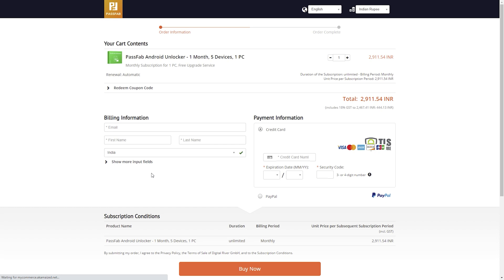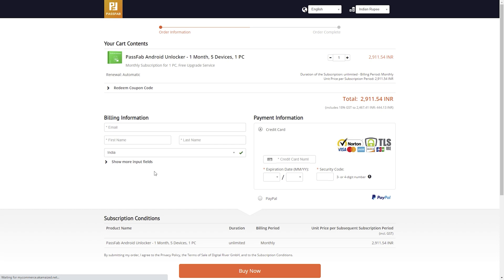You will end on this order information page. As you can see, it's around 2900 Indian rupees. Now I will apply the discount code.